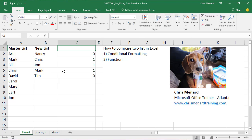So there's two ways to compare two lists in Microsoft Excel. Thank you.